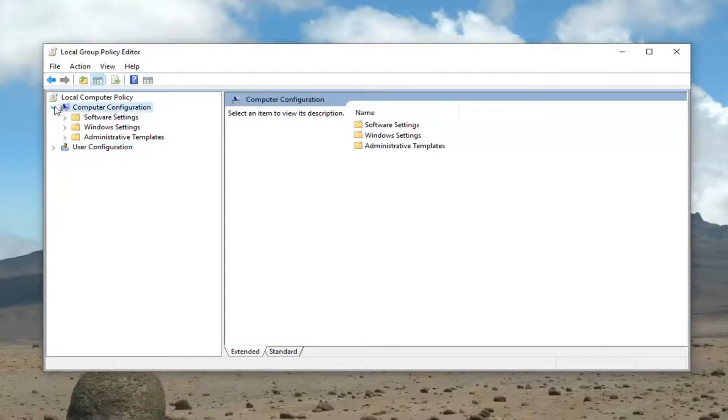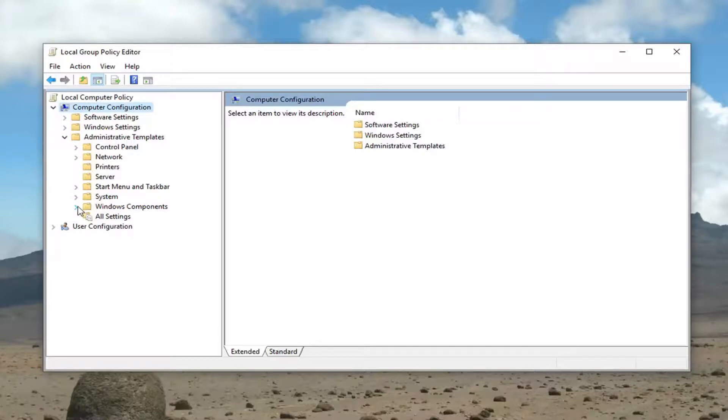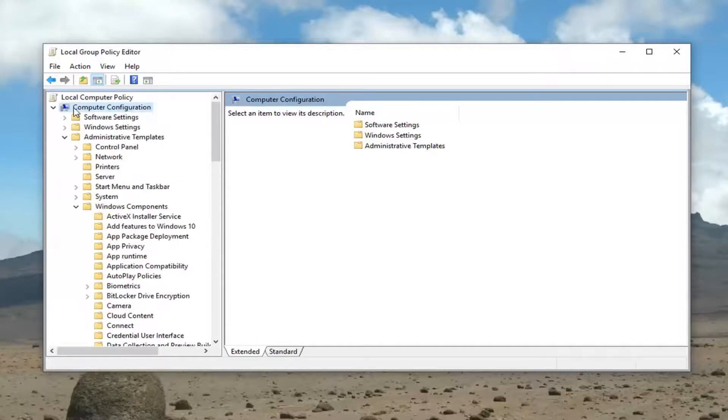And that would be to go underneath computer configuration. So it should already be expanded in its full view here. Then you want to expand administrative templates. Now you want to expand Windows components. So again, computer configuration, administrative templates, Windows components.